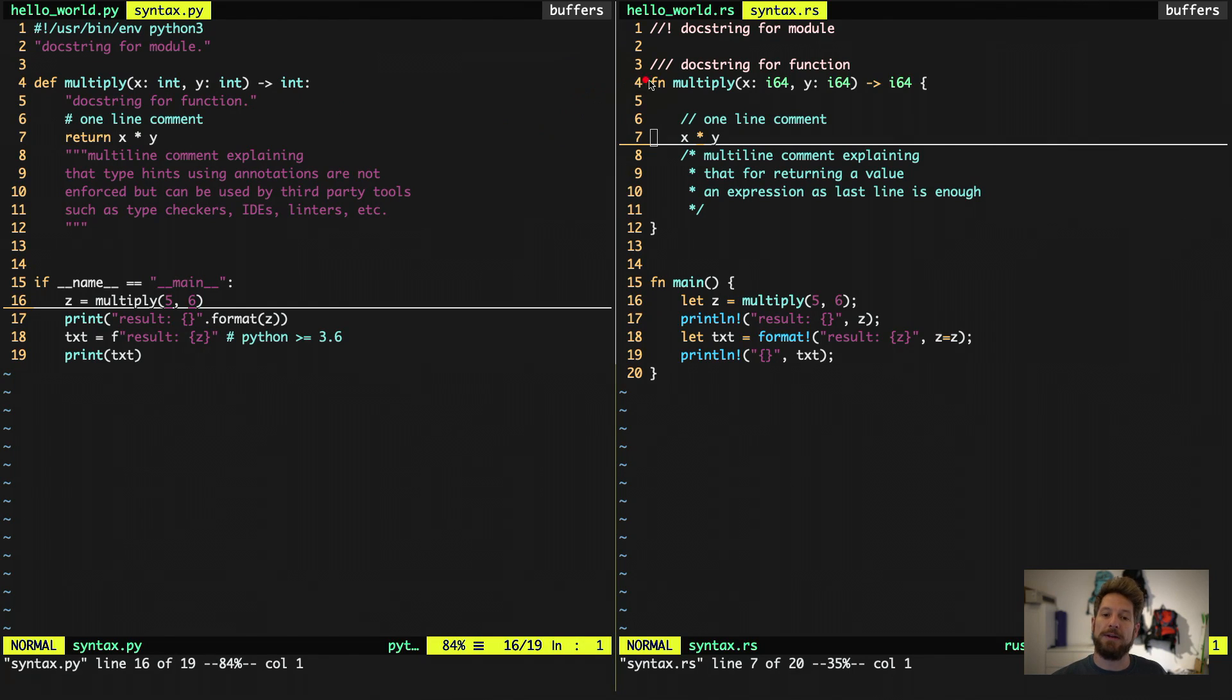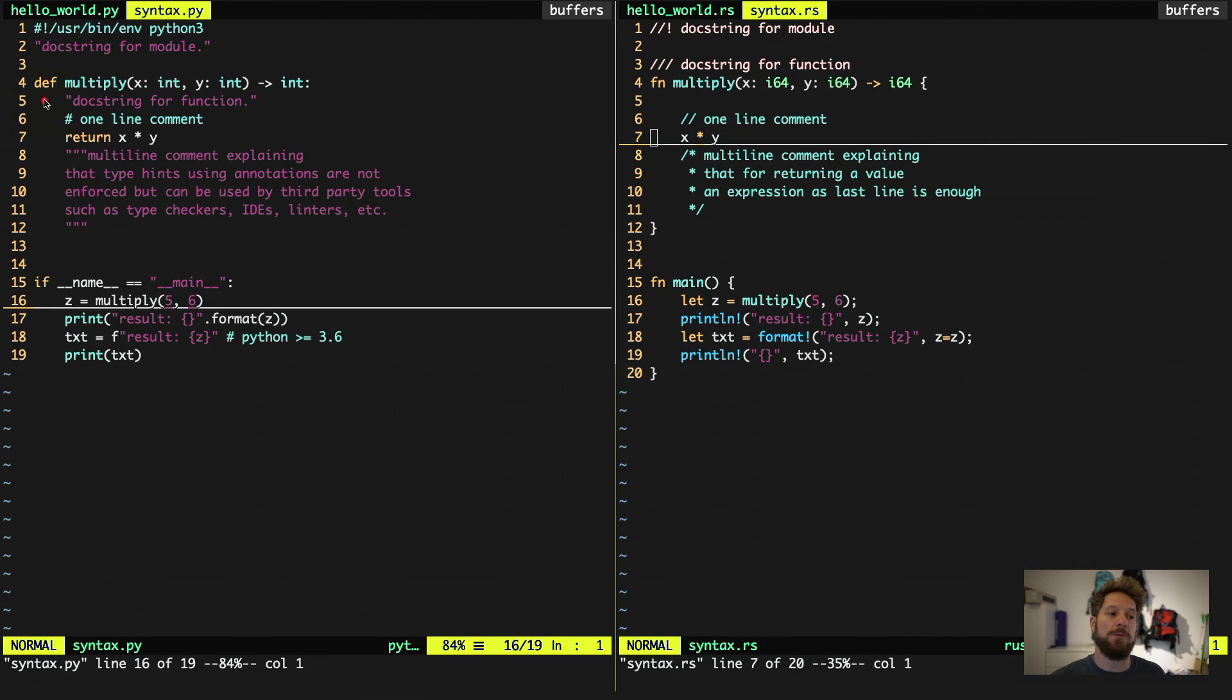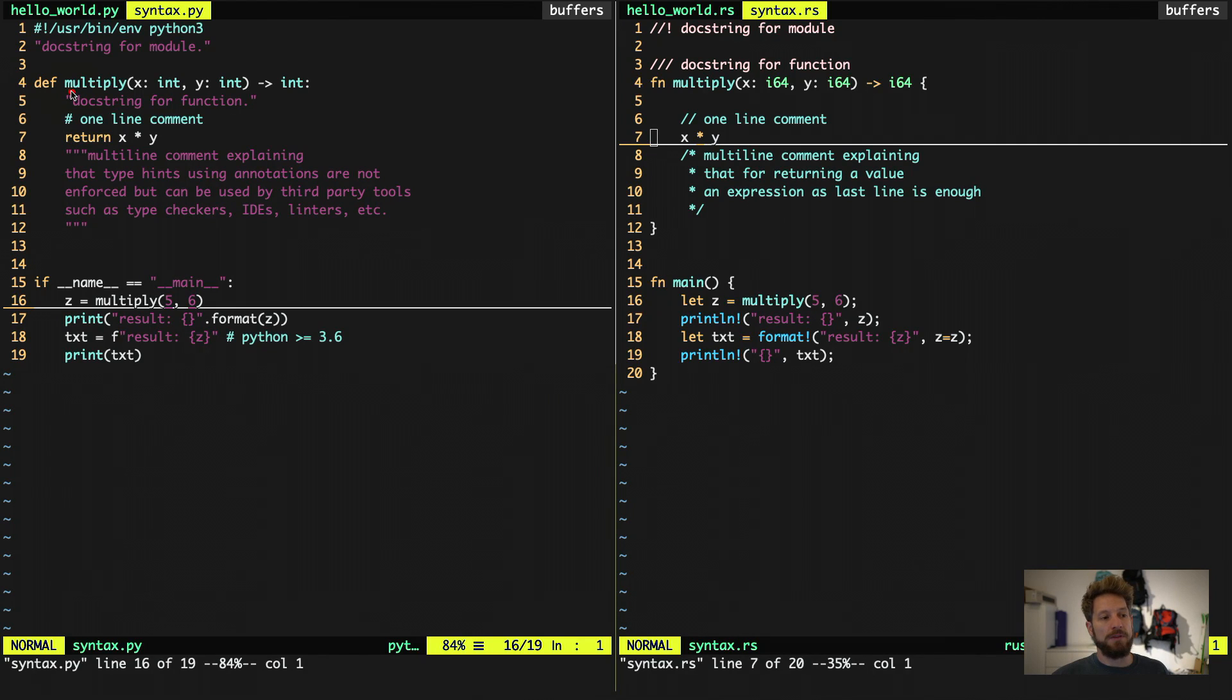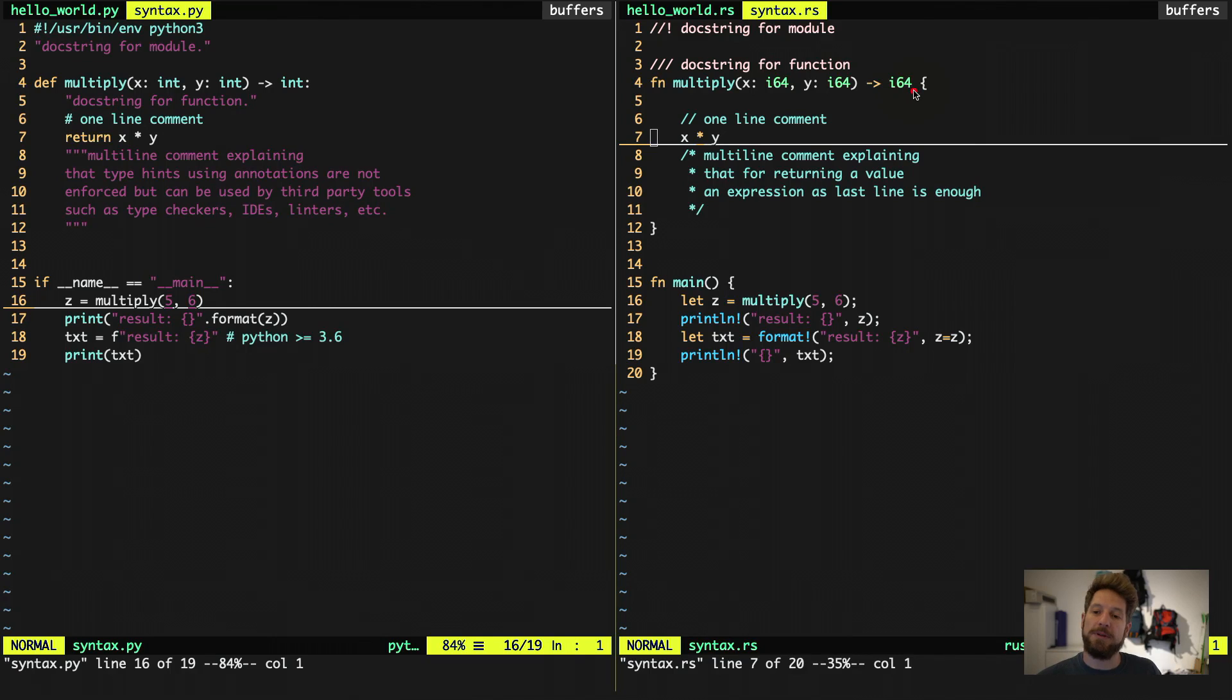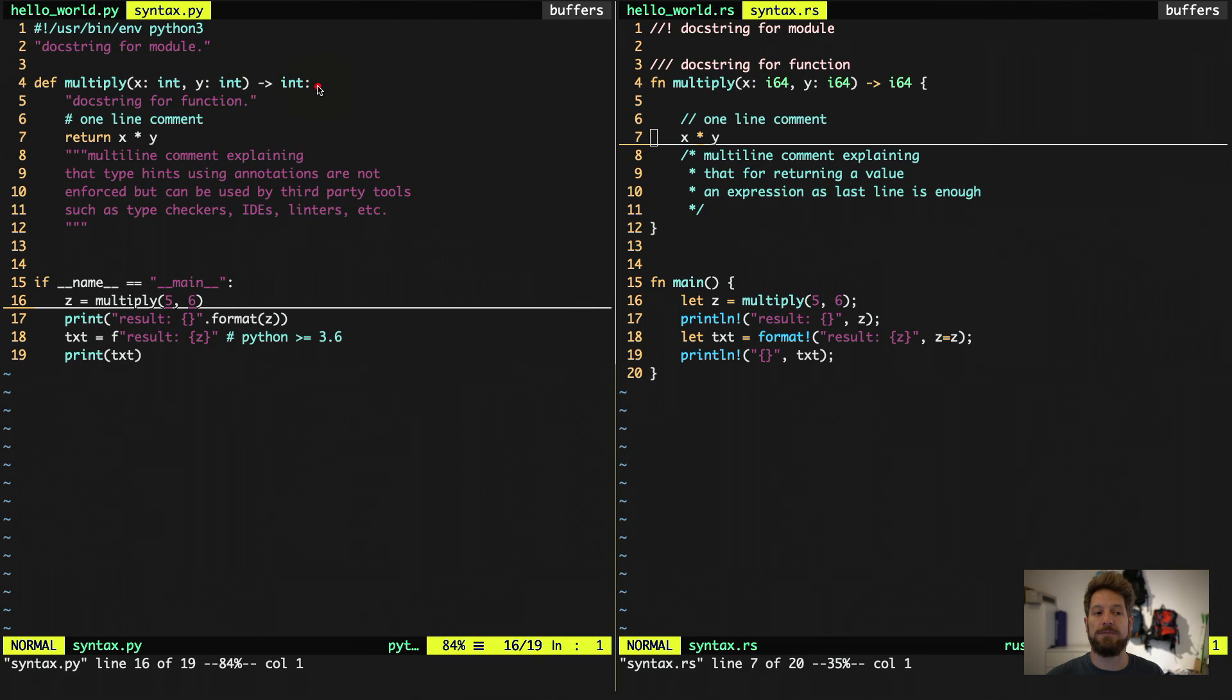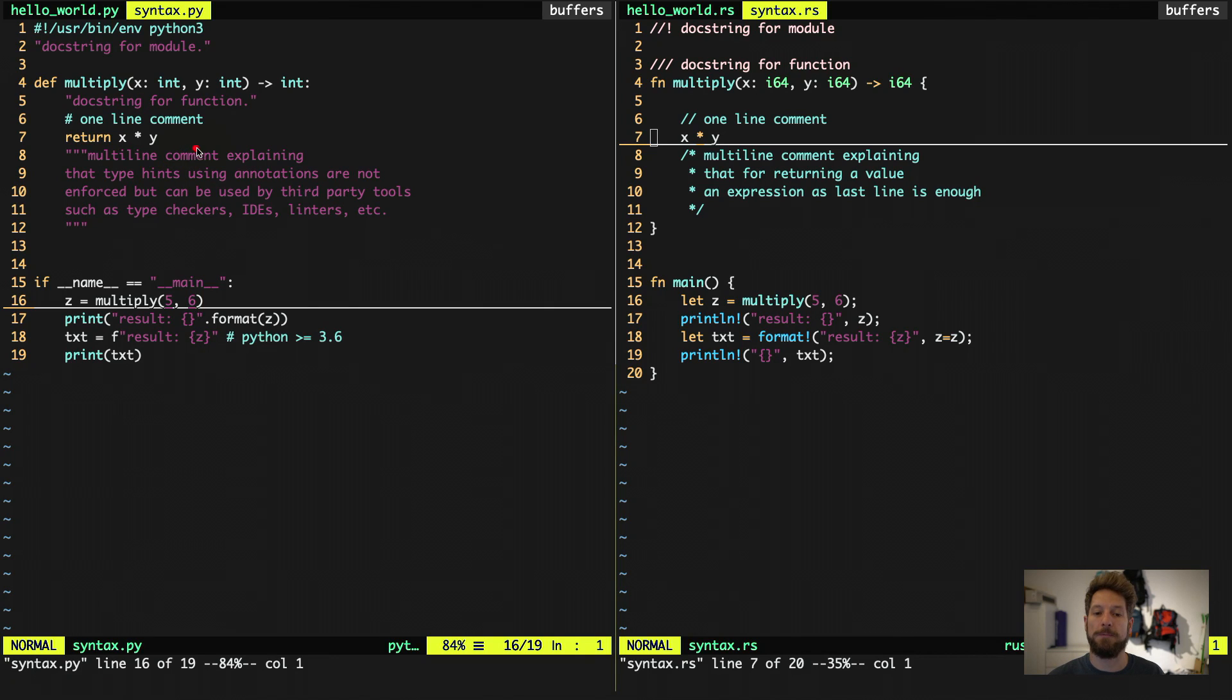And here on the right, in the function definition, you see the first difference. So in Rust, this will be fn for function, while in Python, this is used by the def statement. Then the function name, while this will be very similar. There's not too much difference actually in the code. The other big difference is we use curly braces, as you can see here, to denote the code block. In Python, that's not the case. We use the colon and afterwards we indent the code that we want to have in the code block.